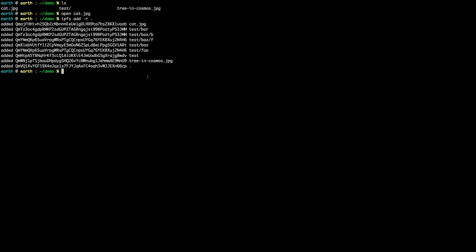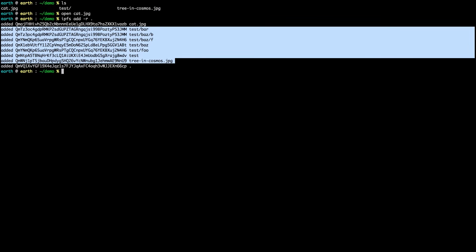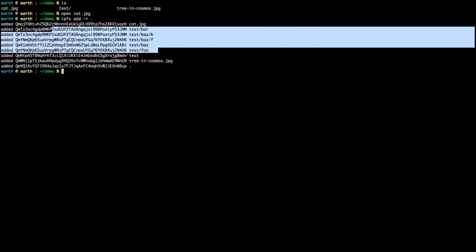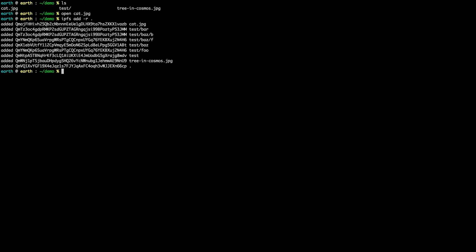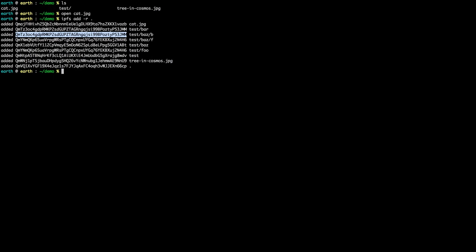As I do that, you see it's added the local directory and every file inside it, including the 'test' directory. Notice that 'test/bar' and 'test/baz/b' have the same hash, which means they are actually the same file. If we diff them, sure enough we see that they are in fact identical.